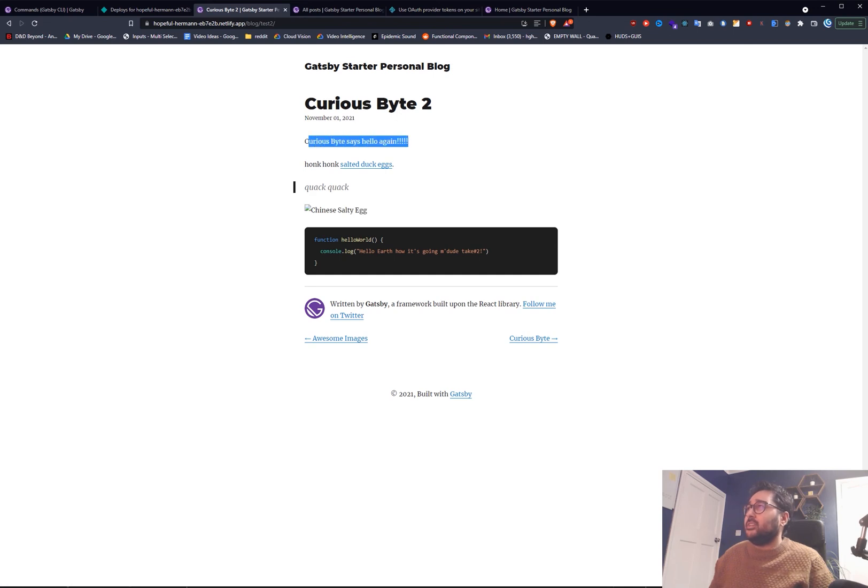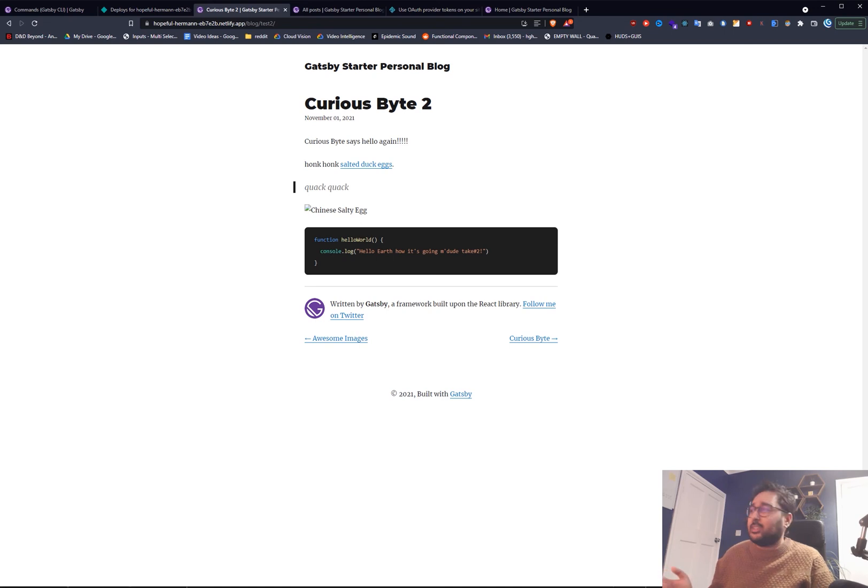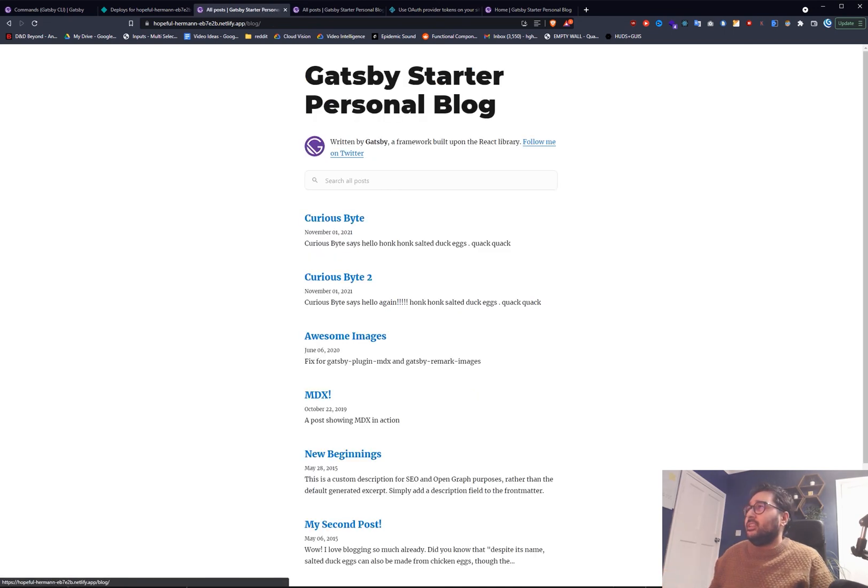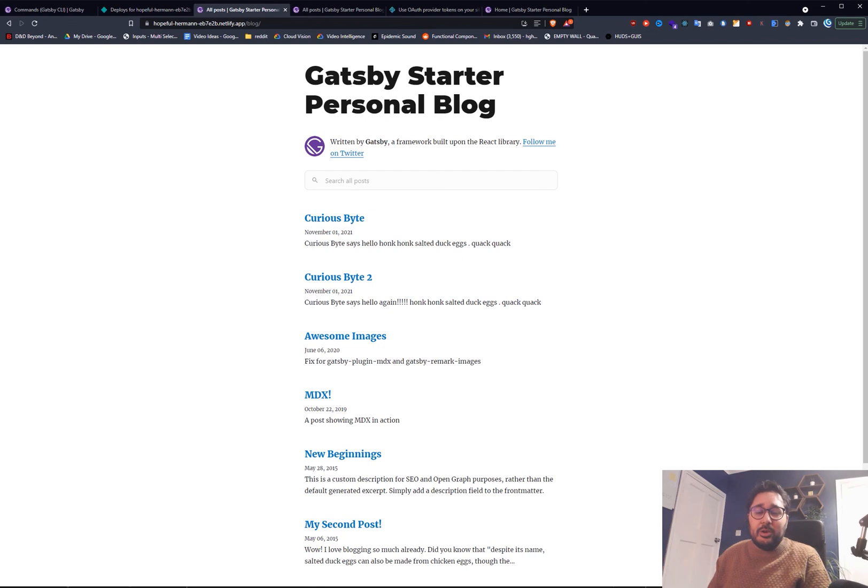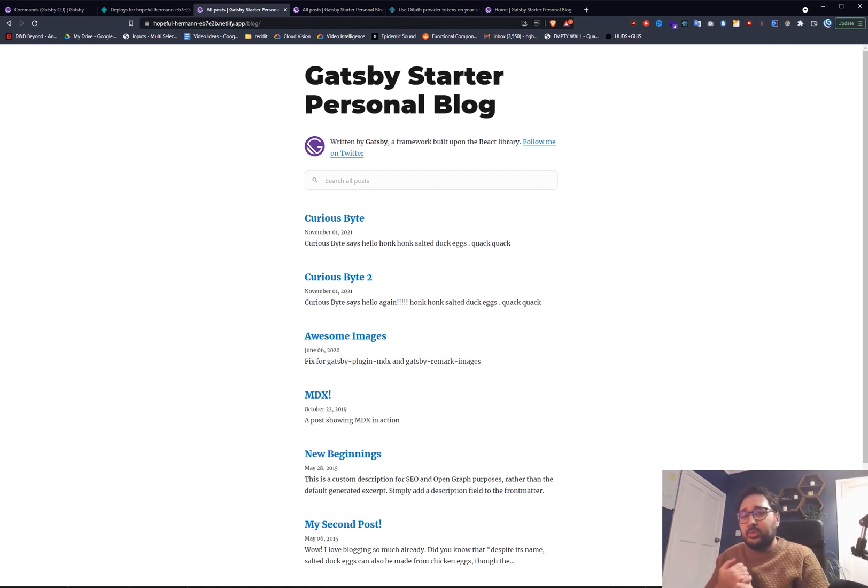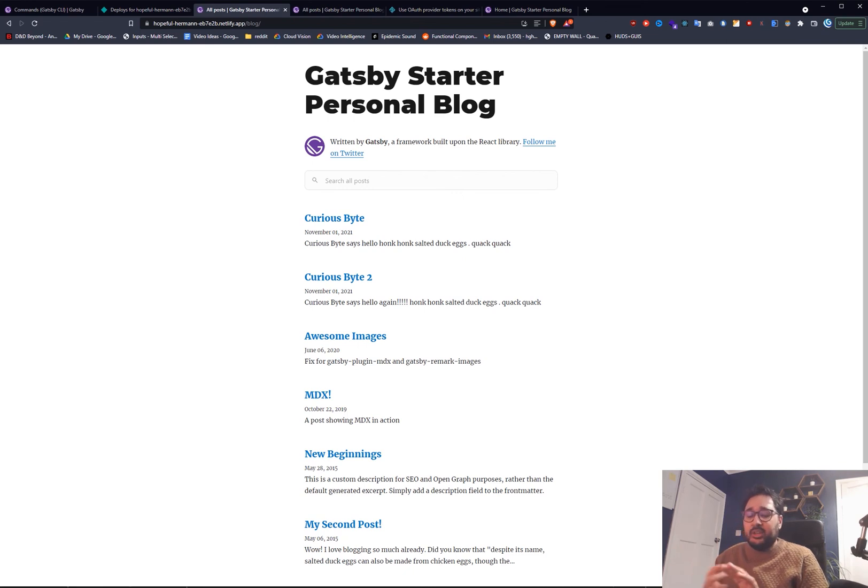Hello again. Curiousbyte2. New post. Simple as that. And that's it. That's essentially all you need to get your blog up and running with Gatsby super quick. So combined with Netlify, combined with GitHub, and combined with Gatsby.